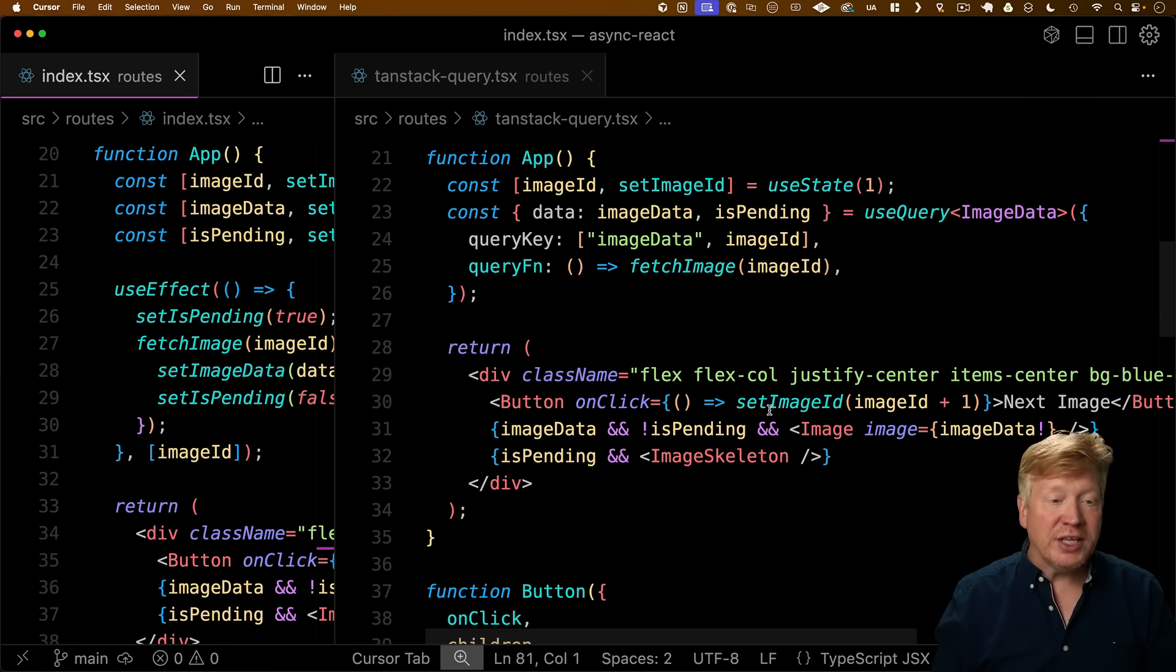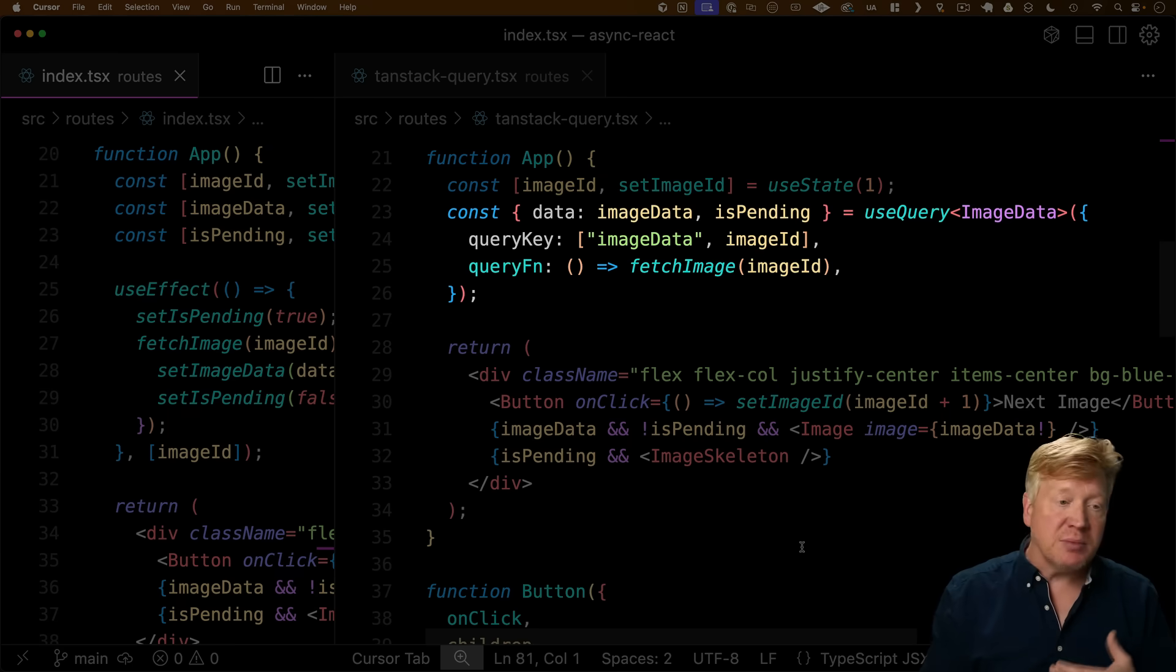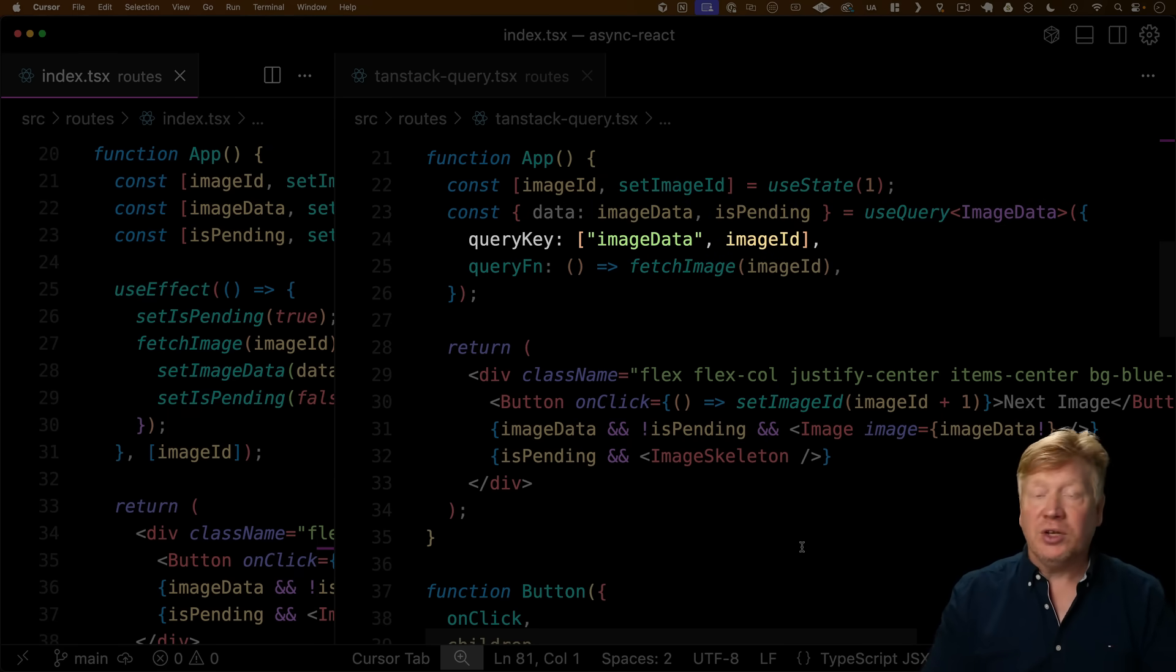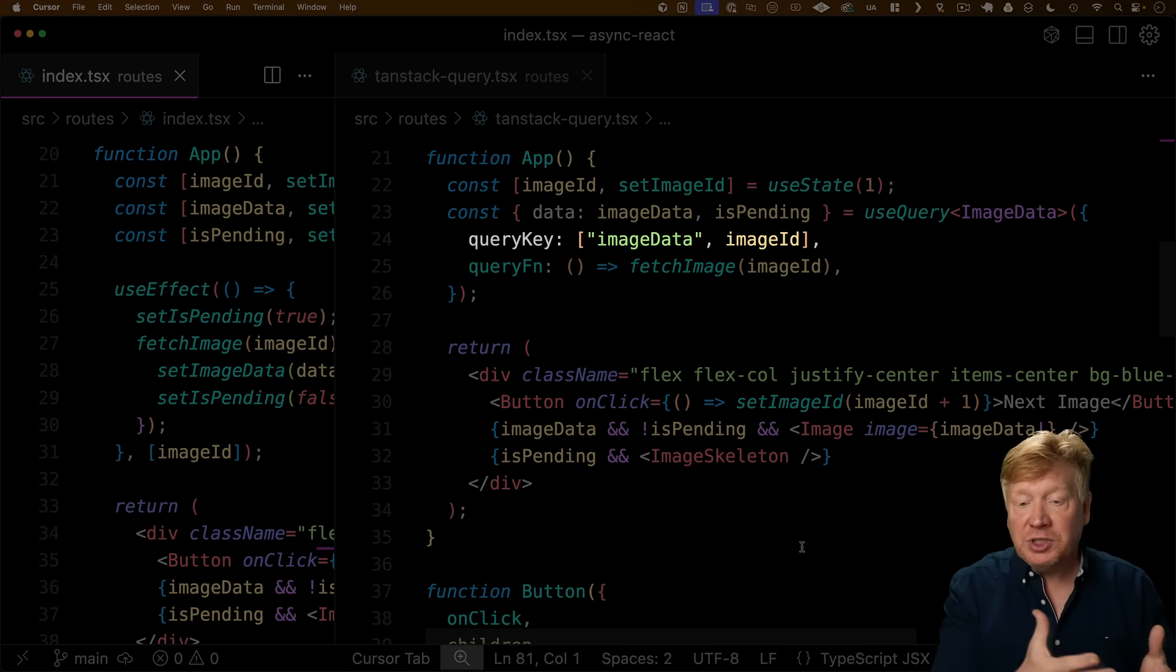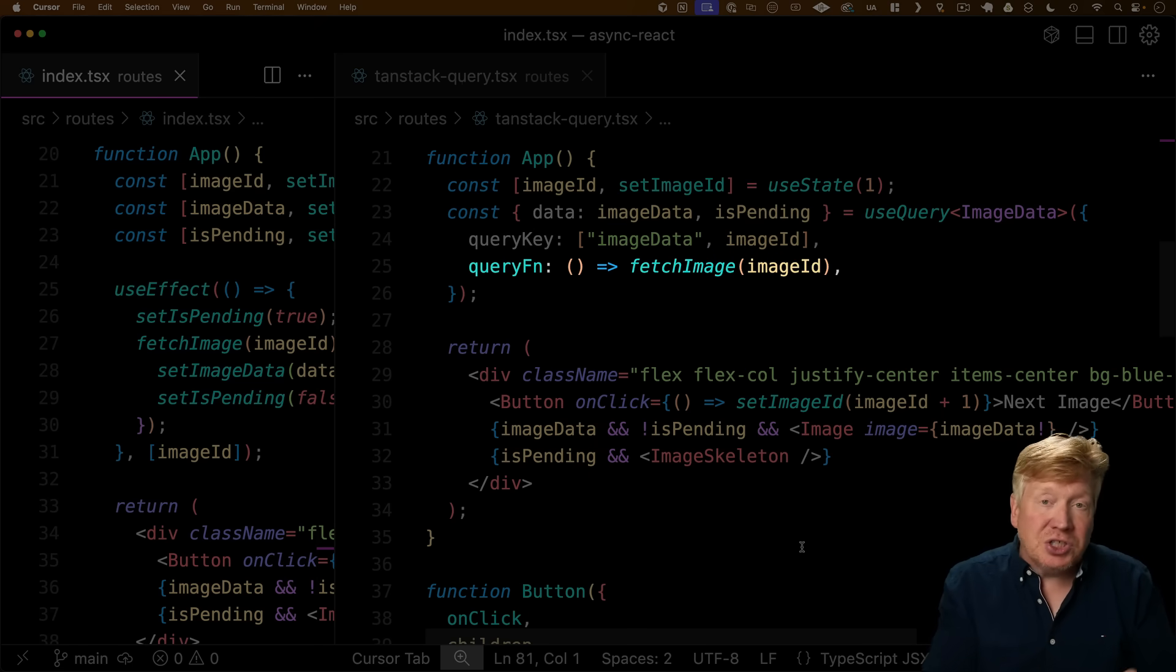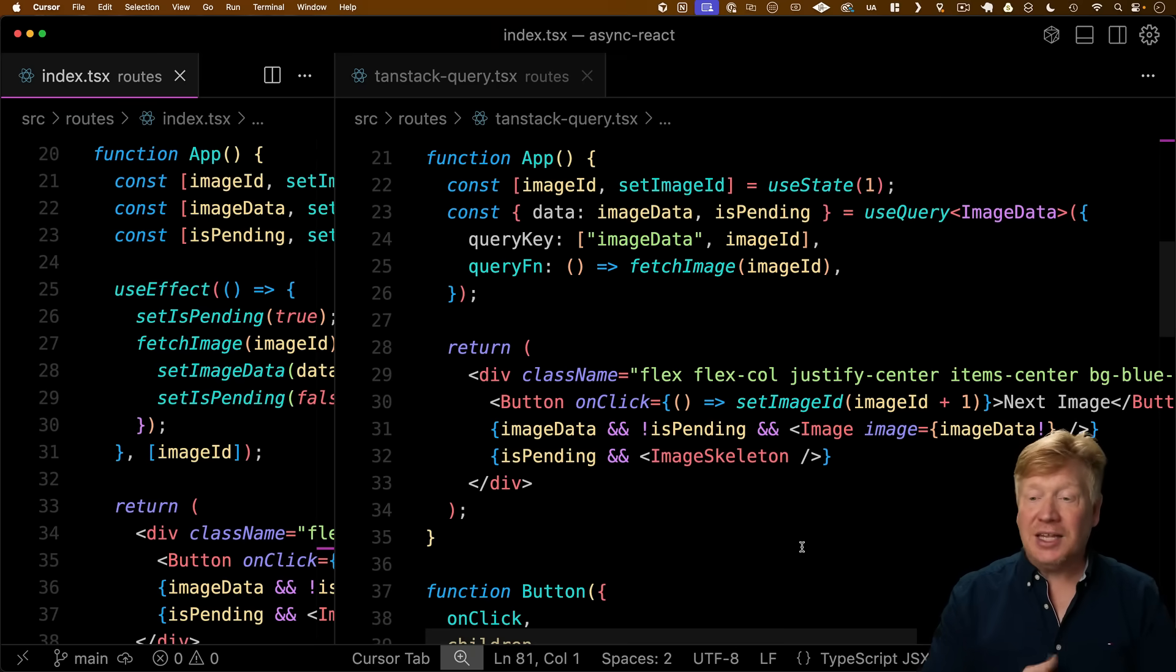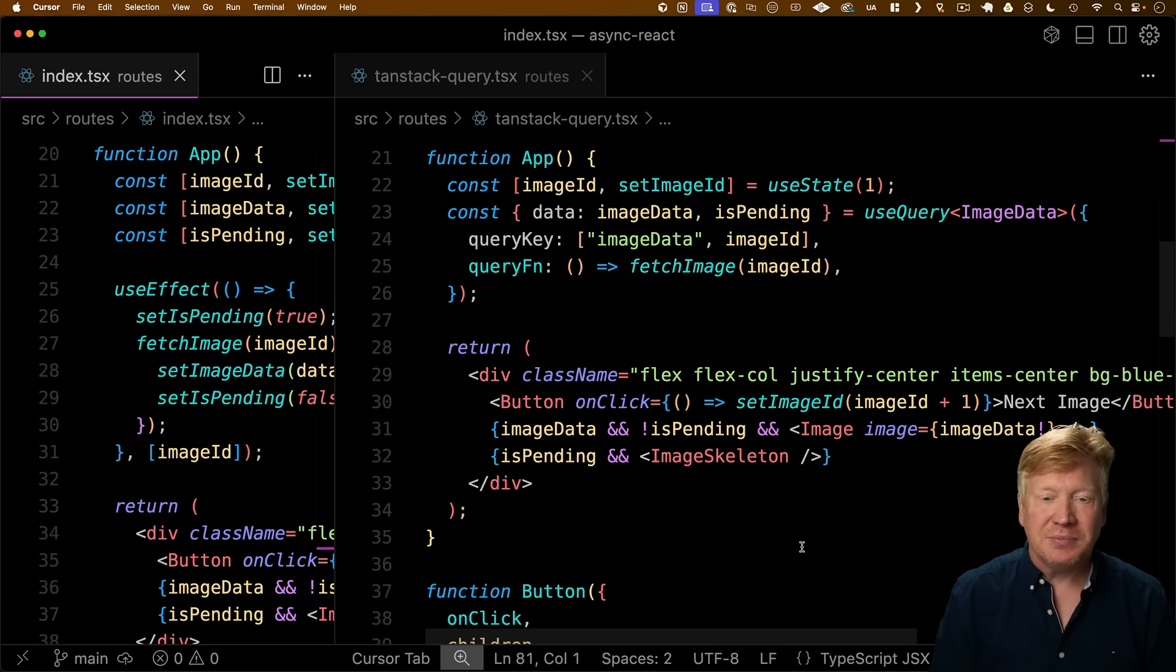The TanStack Query version of this page is in the TanStack Query file, and you can see it's really a whole lot simpler. So instead of using useState to manage image data and image pending, you're instead just calling useQuery, you're giving it a query key, which gives it a unique cache for each particular image ID, and then the function to call to go and get data, which in this case is fetch image. And beyond that, it is plug and play a replacement, and it is a whole lot better than using useEffect directly.